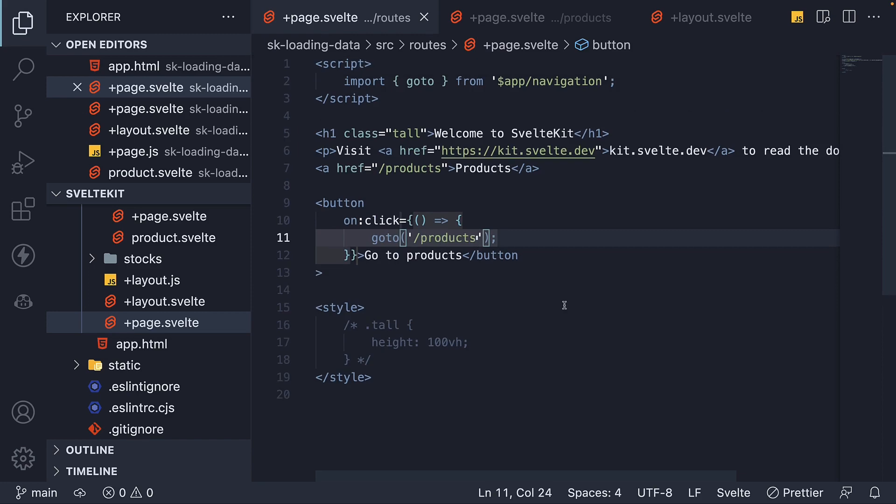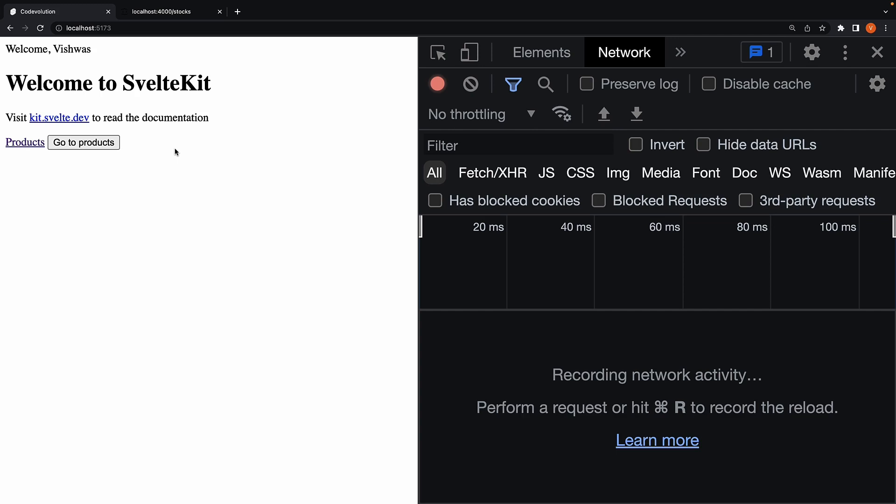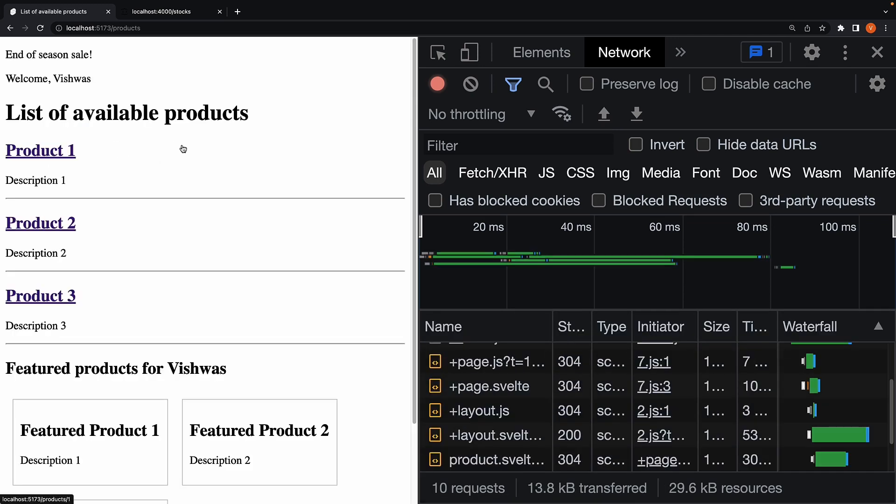If we now save the file, head back to the browser. You can see on hover of this button, we don't preload data or code. Click on the button and we are navigated to the products page.